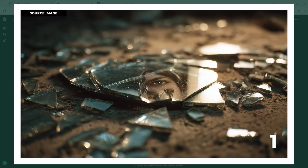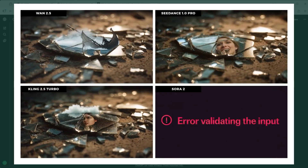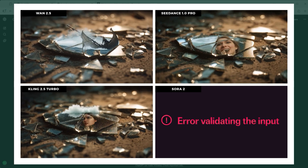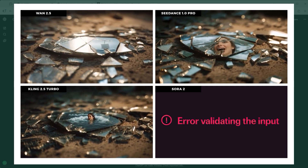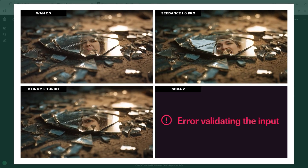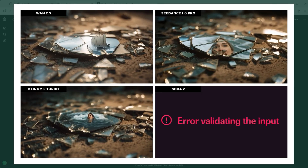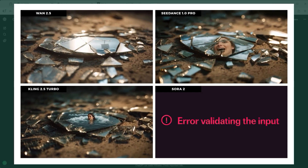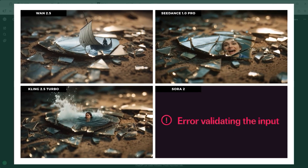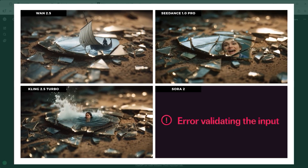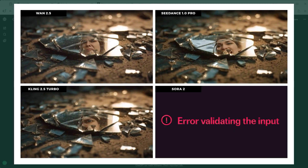Broken mirror logic. We begin with a shattered mirror reflecting a person. In example one, the task sounds simple but is actually quite tricky: the camera is supposed to move exactly 10 centimetres around the object, while the mirror remains untouched. The real action takes place inside the reflection, almost like a portal to another world. Kling 2.5 Turbo and 1.2.5 both break down halfway through. Sora 2 flat out refuses to process the prompt, no matter how I rewrote it — unlike Sora 1, which oddly had no problem. The only platform that nailed the task exactly as described: Cdance Pro. Full credit for that.